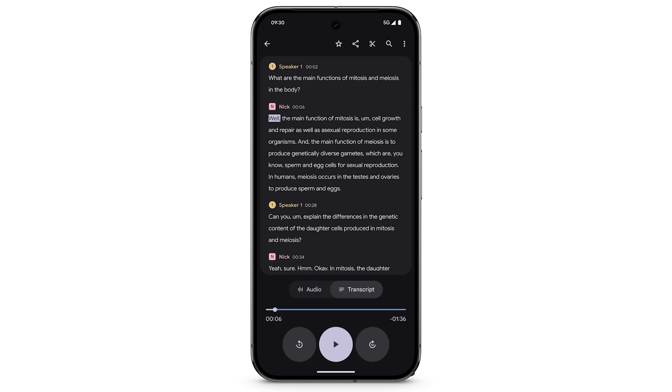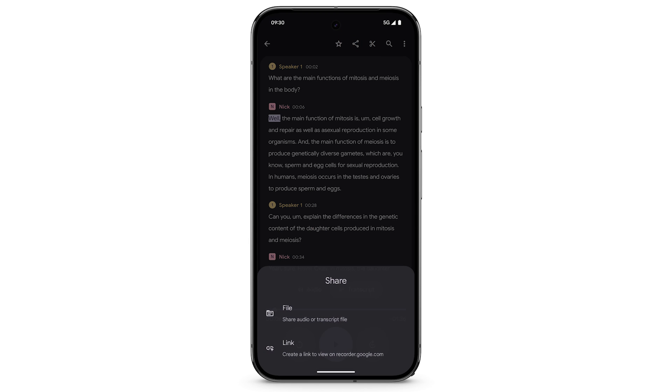To share a recording, at the top right, tap the Share icon. You can share a file or a link.